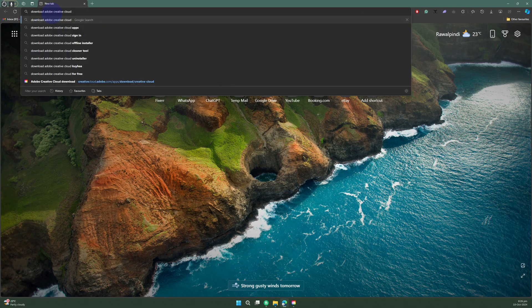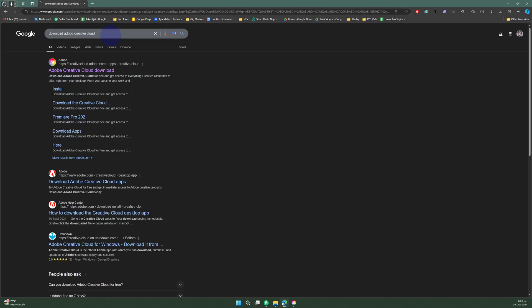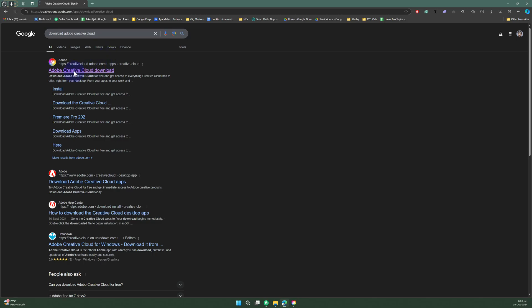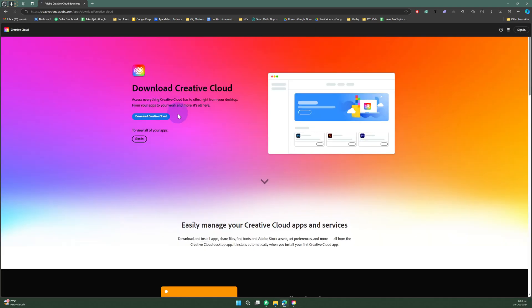...in here 'download Adobe Creative Cloud.' The Creative Cloud will allow us to download Adobe Premiere Pro. Let's just head over to Adobe Creative Cloud. I mean, press this download Adobe Creative Cloud option.